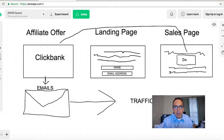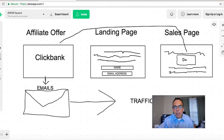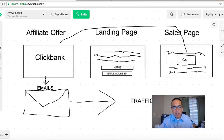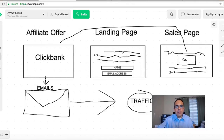The name of the game nowadays is a landing page. The five things you need are: an affiliate offer, a landing page that takes them to the sales page, email swipes, an autoresponder, and of course traffic — which is the biggest thing.